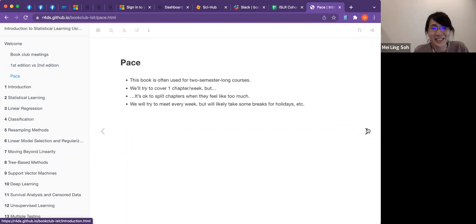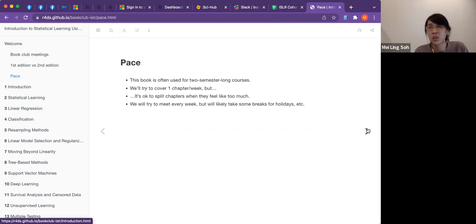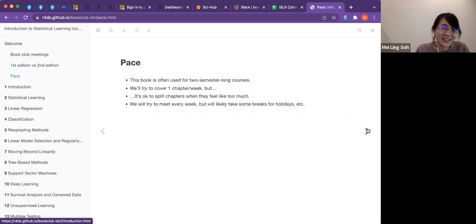We try to cover one chapter every two weeks, which I think is the best approach. For shorter chapters, we can cover the theory and lab in one week. We will not cancel meetings — we'll meet every week unless it's a daylight saving week.